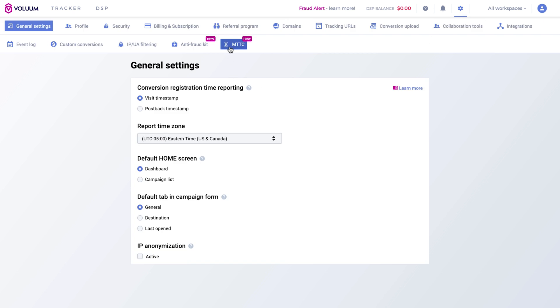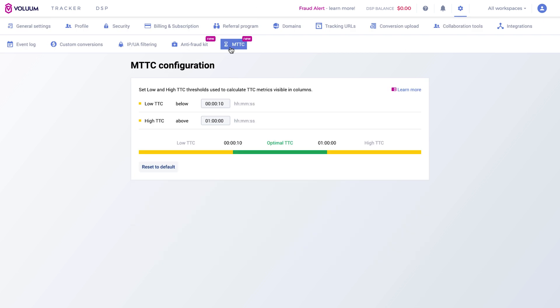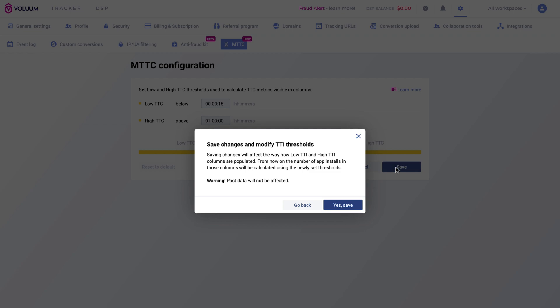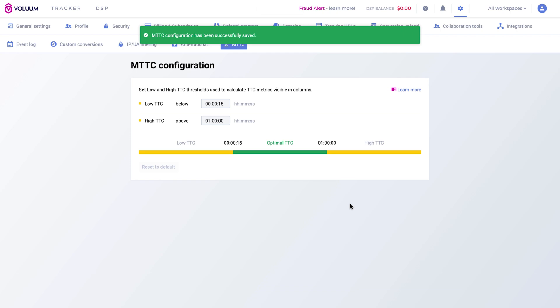Think of the minimum time for a human to install an app. Everything below that time should be considered suspicious. When you're ready, simply apply the changes and your traffic will be checked using these newly selected metrics.